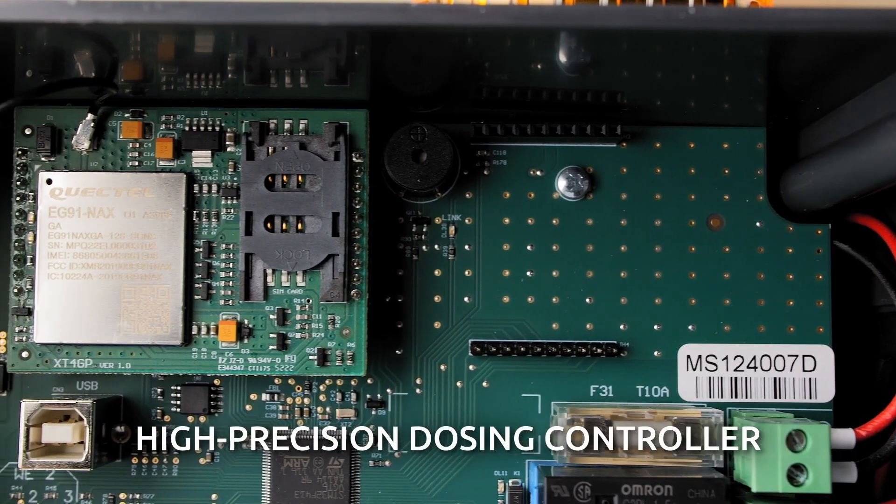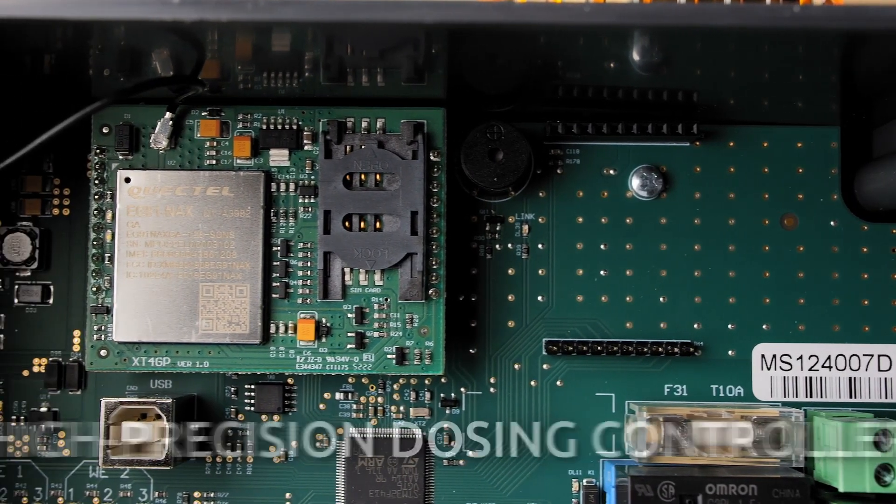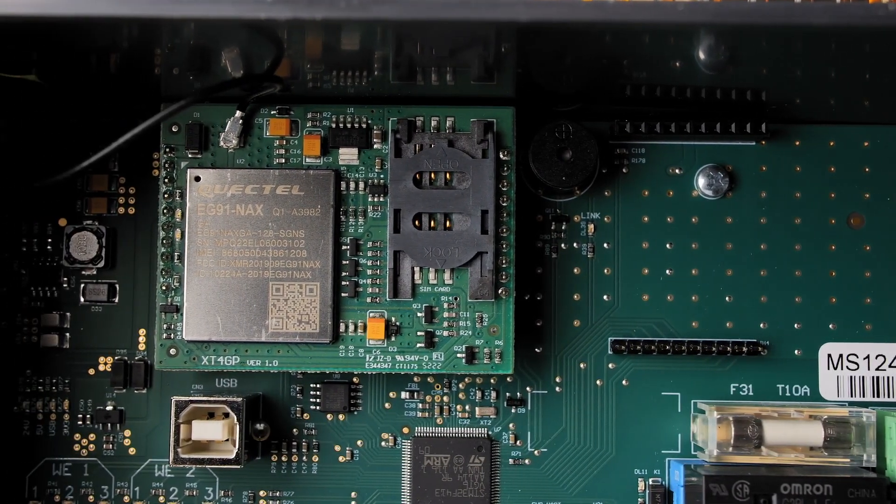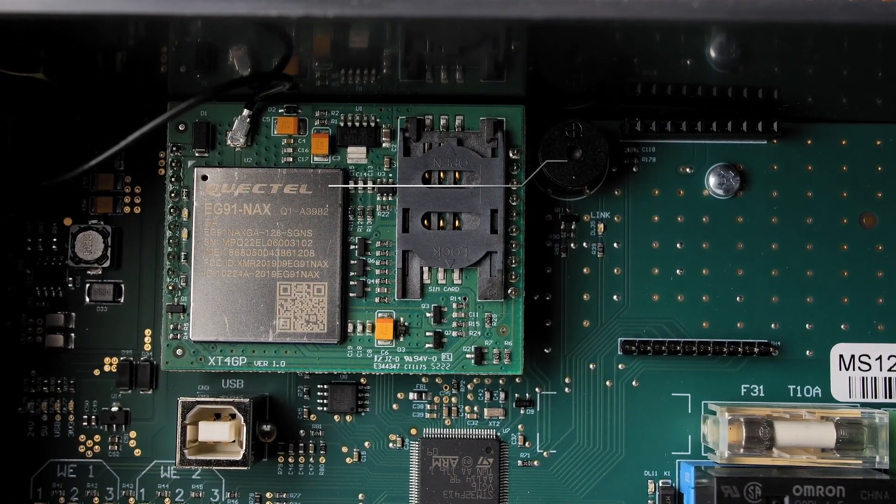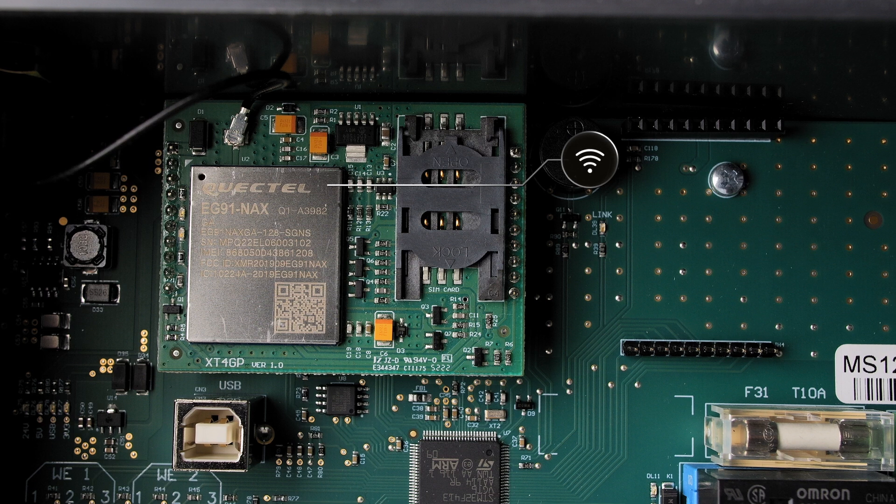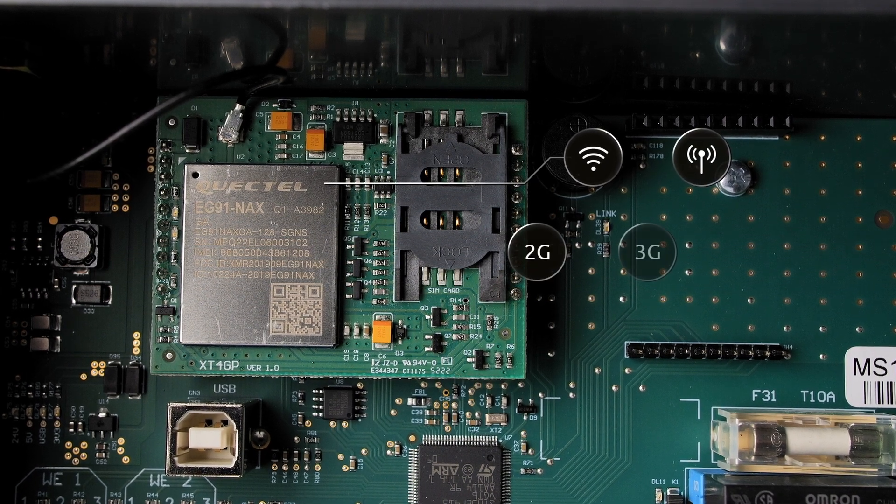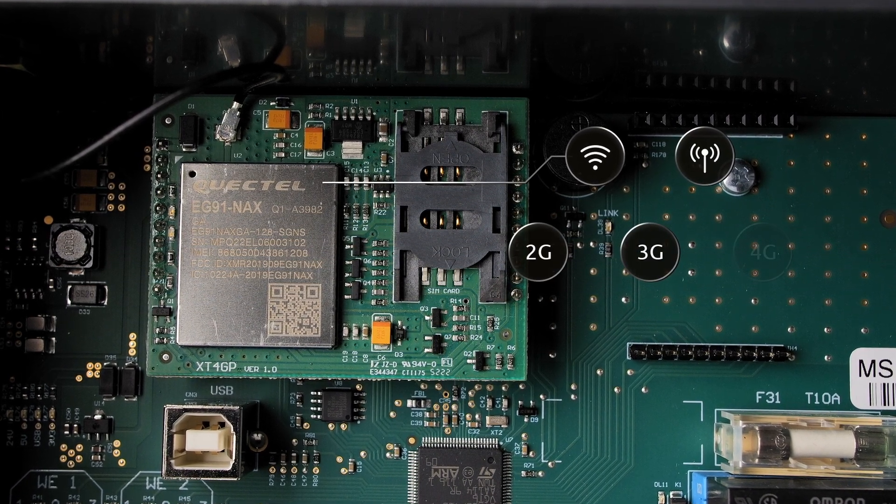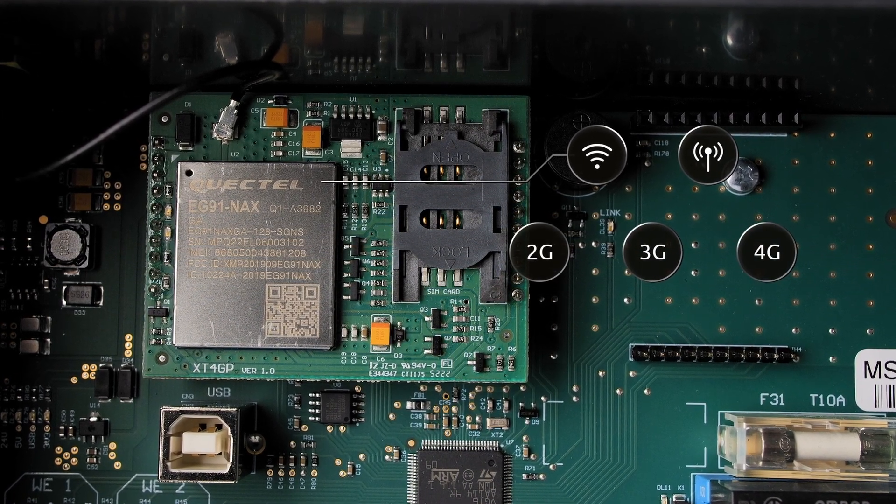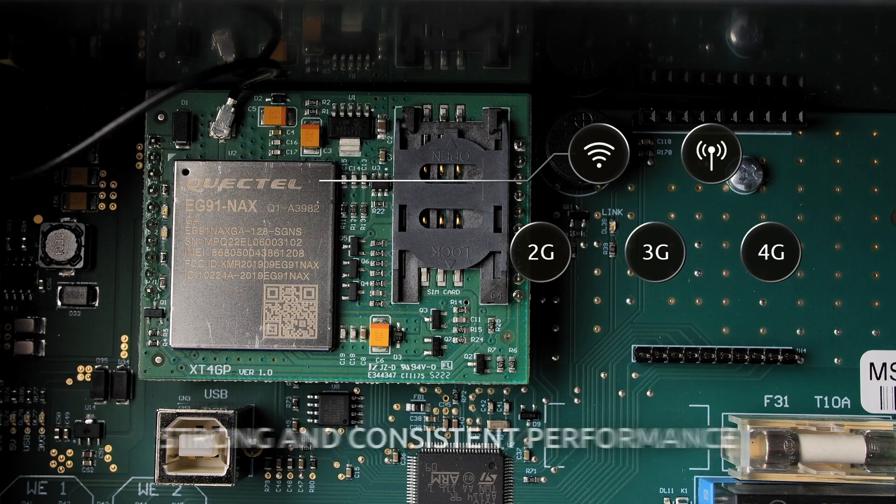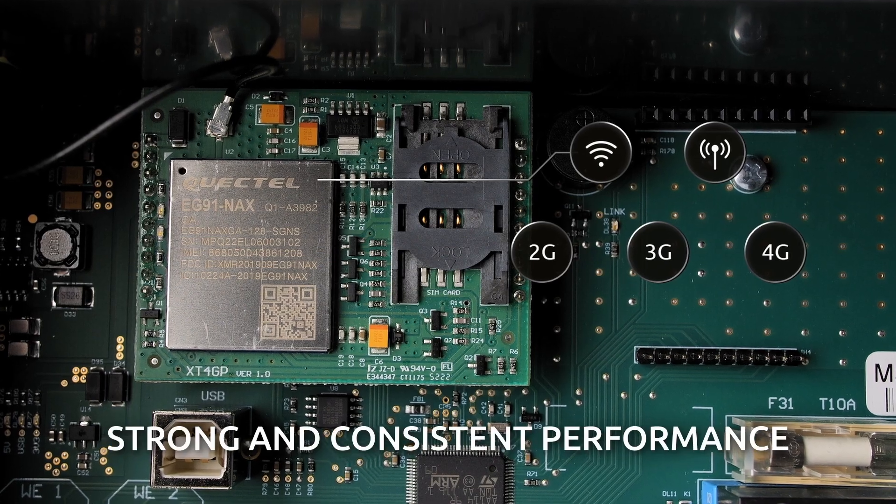High precision dosing controller with communication modules supporting Wi-Fi, cellular, 2G, 3G and 4G. Ensuring strong and consistent performance.